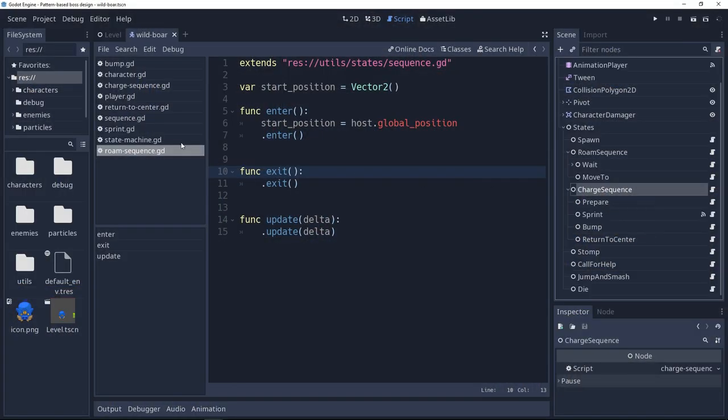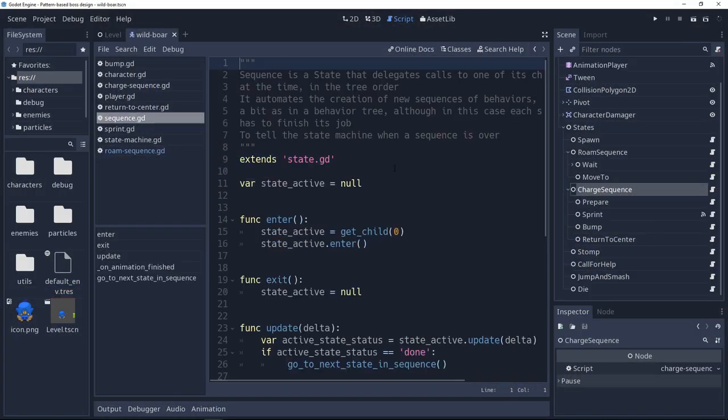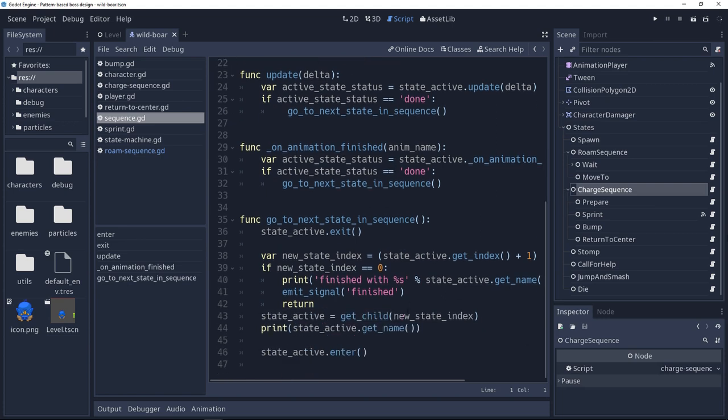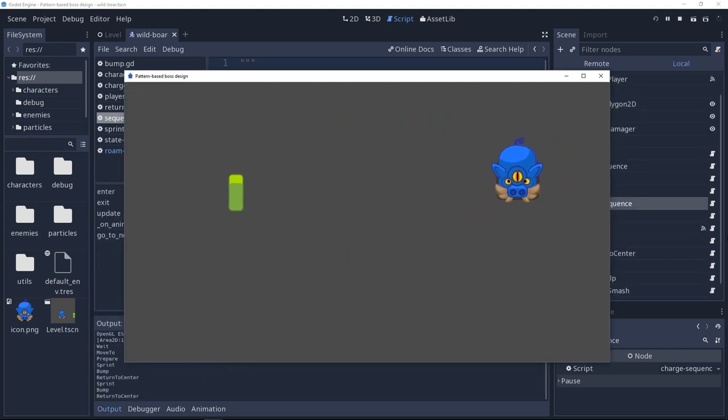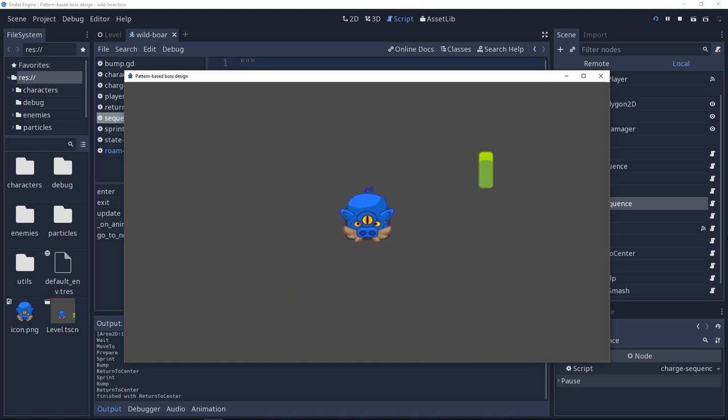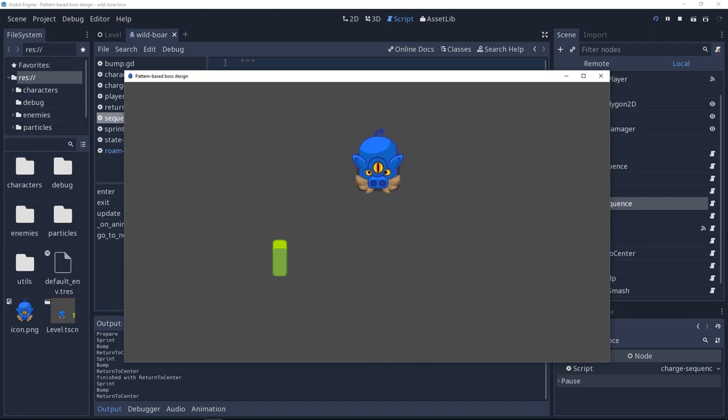It shows the state pattern without the pushdown automaton and HFSM that are only part of the Pro version. It also shows a different take because a finite state machine for an artificial intelligence is not exactly the same as doing it for a character where inputs can interrupt states — for AI, it's not the case. It also shows how to create sequences. There's a sequence base class that will run states in sequence for pattern-based monsters — in this case a BOSS that prepares, charges at the player, bumps into walls, goes back to the screen center to roam, and can then switch behaviors.